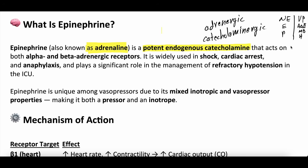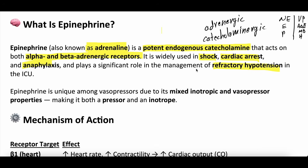All different vasopressors we're talking about in this vasopressor series — there are two different categories. Epinephrine is a catecholaminergic or adrenergic vasopressor. It acts on catecholamine receptors, particularly the alpha and beta adrenergic receptors. Epinephrine is widely used in shock states, cardiac arrest, and anaphylaxis. It plays a significant role in the management of refractory hypotension in the ICU.